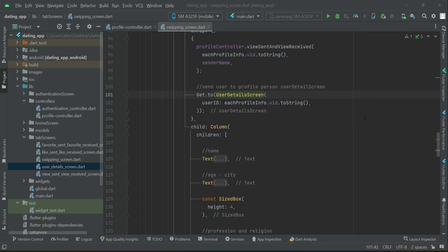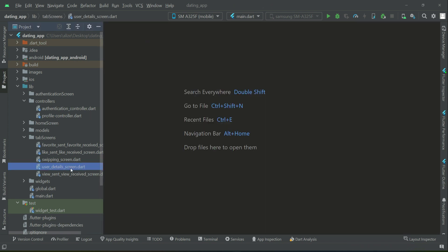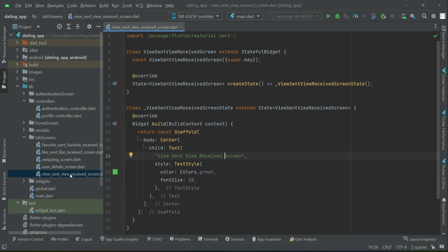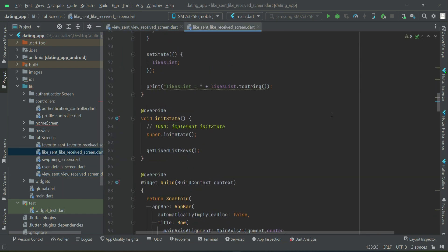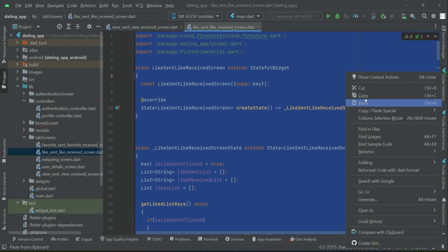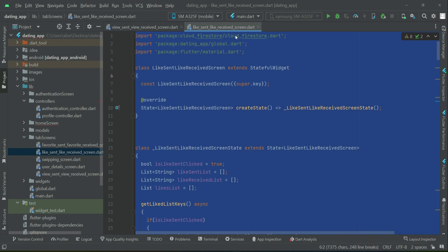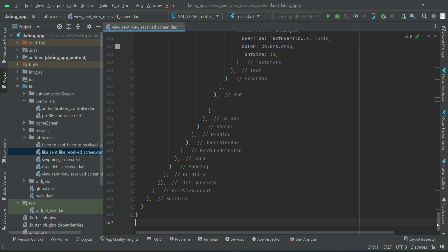Now let's display the view sent and view received. For that purpose we will go back to our view sent / view received screen. To save time, select and remove all the existing content, then go to the like sent / like received and copy all of it, then paste it here on the view sent / view received screen.